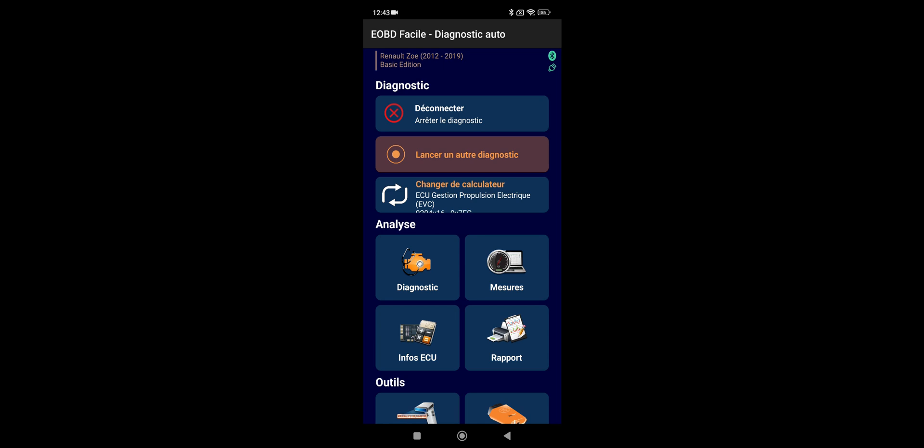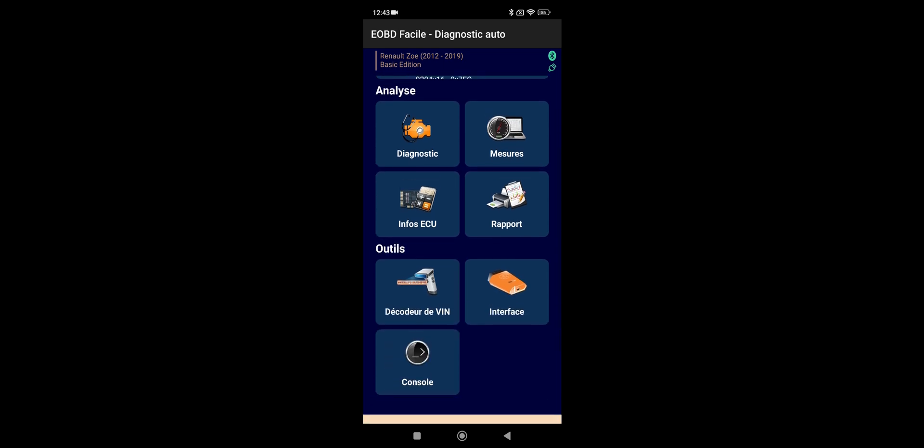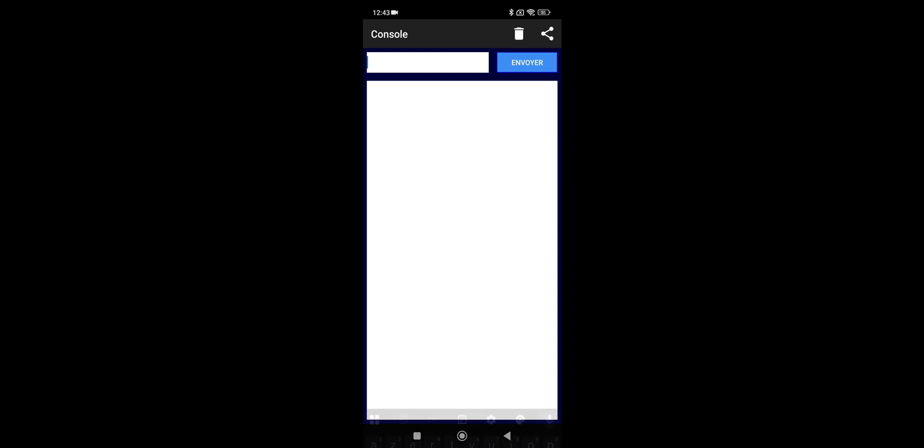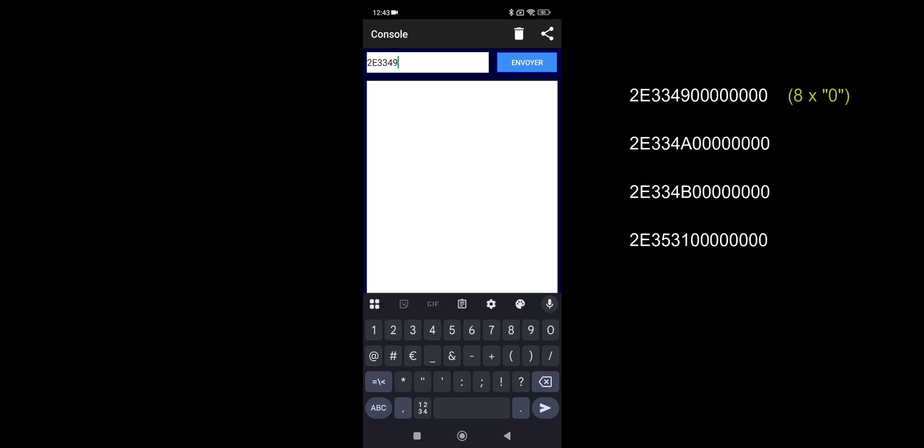Then you have to go on the bottom and select console or maybe in English command. And it will require a license. I think that's where you're going to have to pay 20 euros. Go for it. Don't worry, it's worth it. Then you have to specifically type in this code. This code resets each counter. So you have four different codes to type in and just validate.